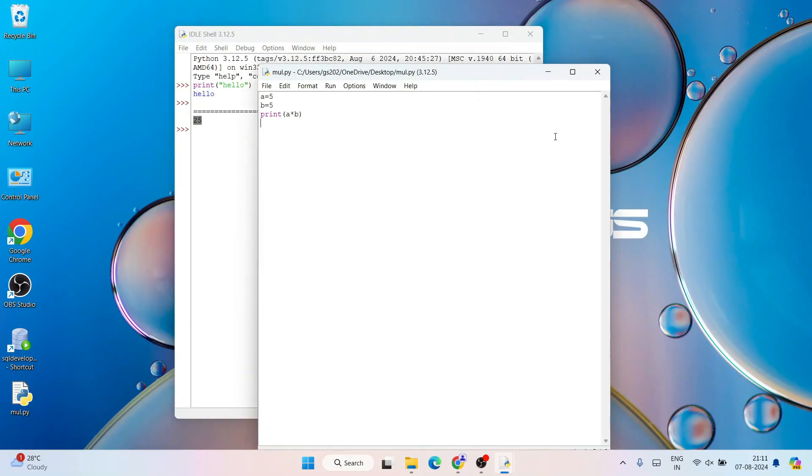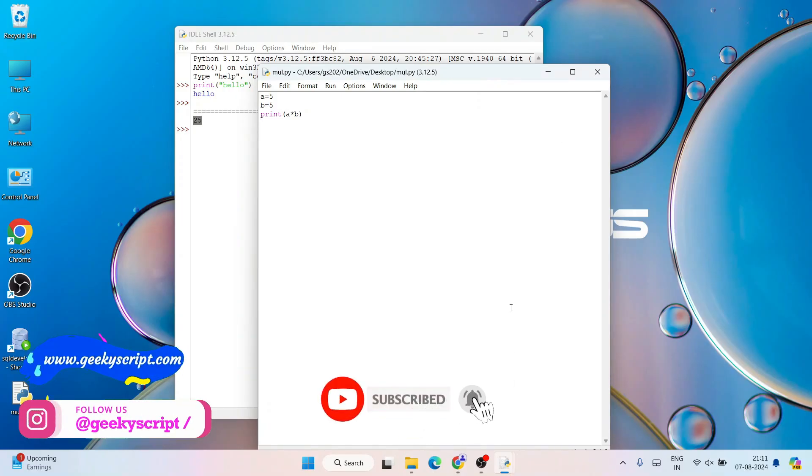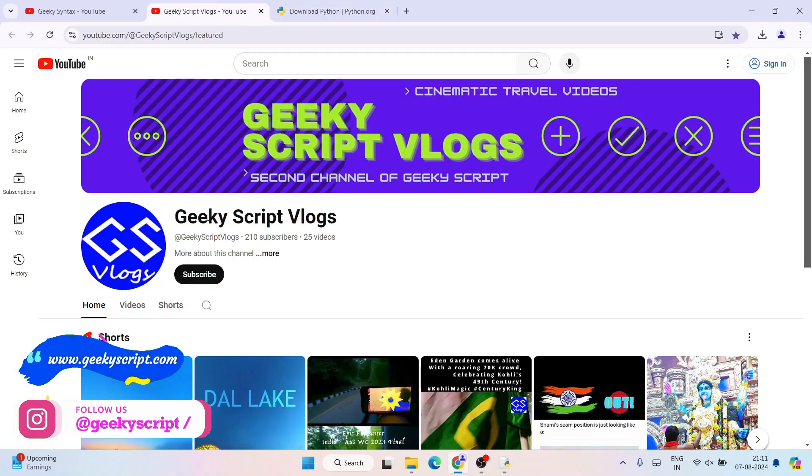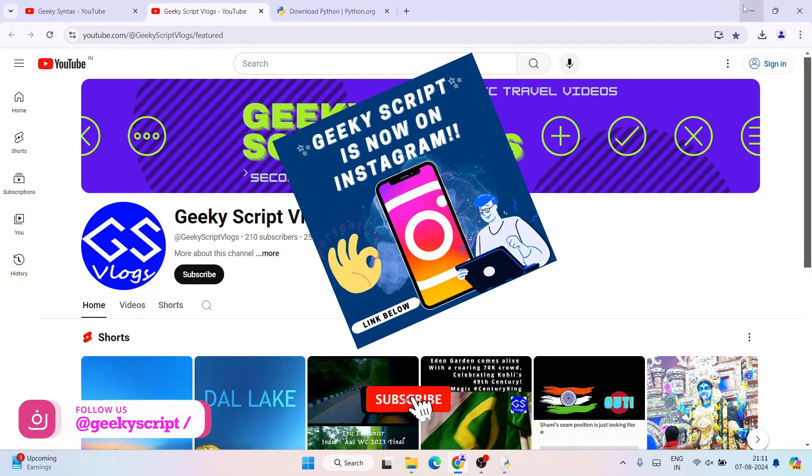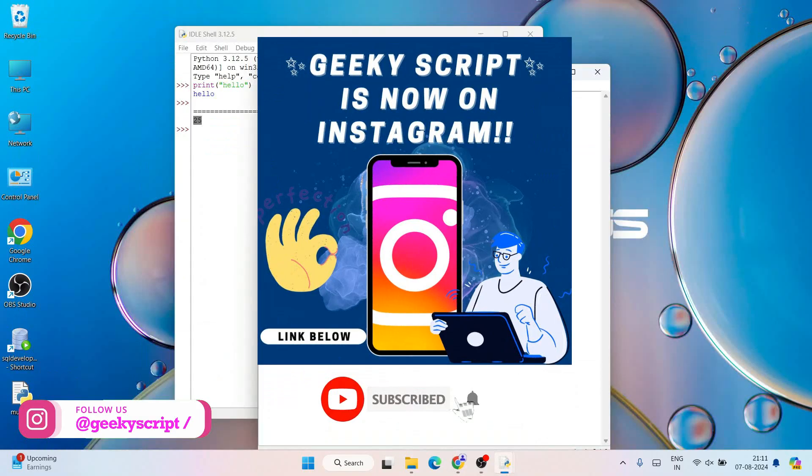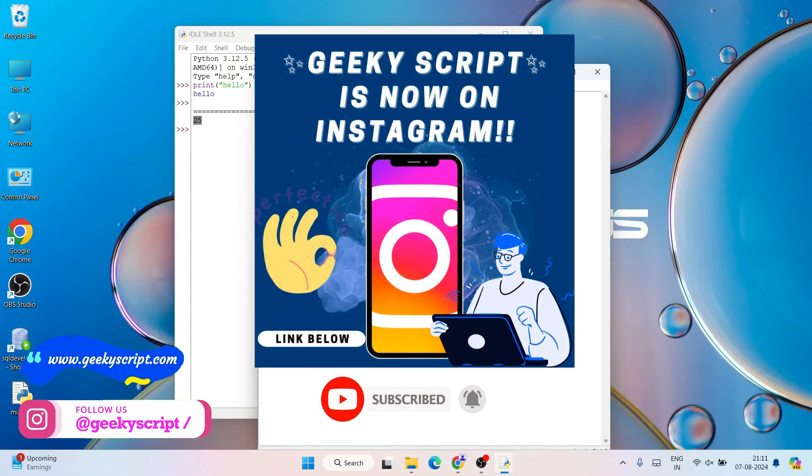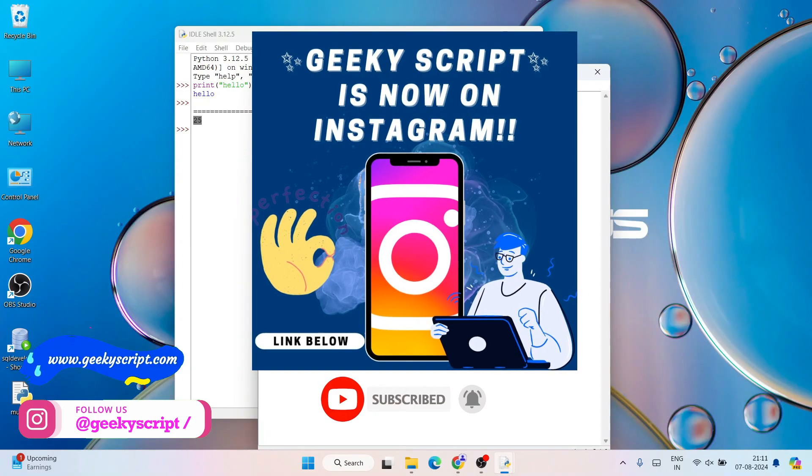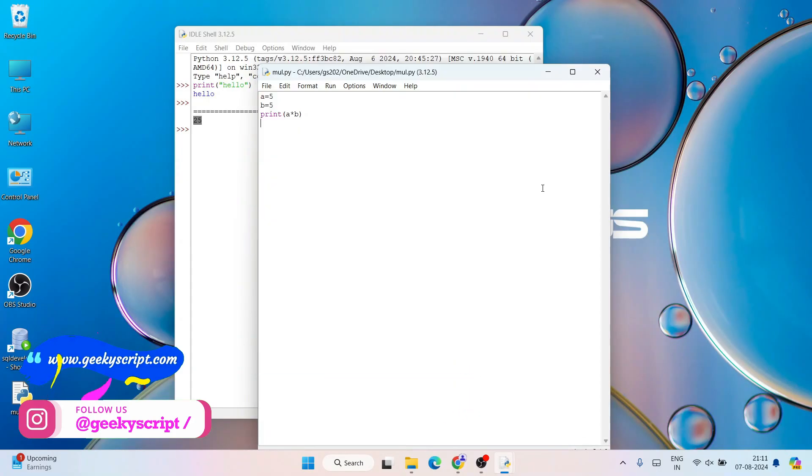In this way you can easily install the latest version of Python on Windows operating system. If you face any issues, you can always ask me on Instagram - I'll definitely try to help you. I have also started Geeky Script vlogging channel, so if you're interested you can also subscribe to this channel. Don't forget to follow me on Instagram. That's basically all about this video. Thank you very much for watching this video and God bless you all.